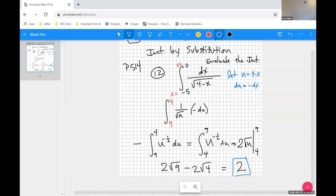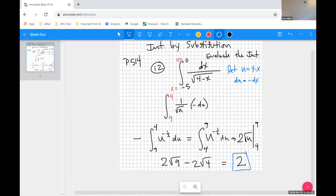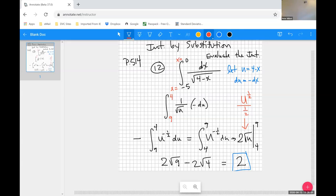Because we've changed the limits of integration to be in terms of u, we never have to back-substitute for x. This gives 2 times the square root of 9 minus 2 times the square root of 4 — that's 2 times 3 minus 2 times 2, which equals 2. Student asks how we got the 2 in front of √u: using the power rule gives u to the 1/2 divided by 1/2, and dividing by one-half is the same as multiplying by two.